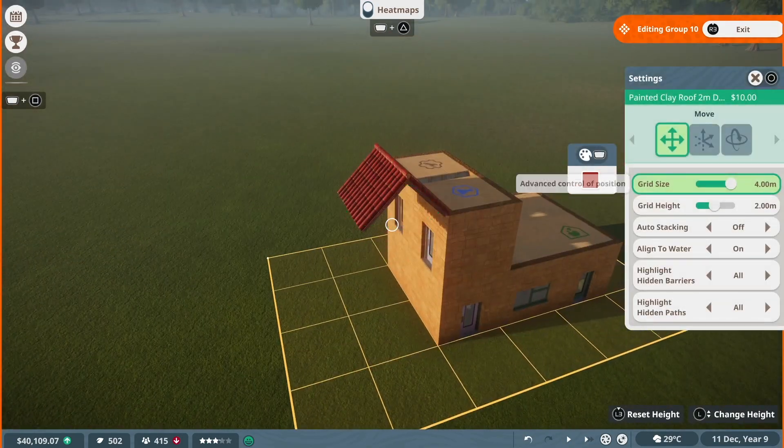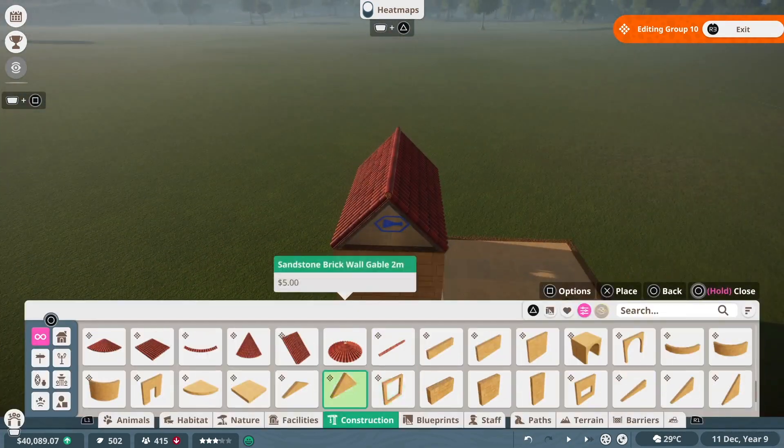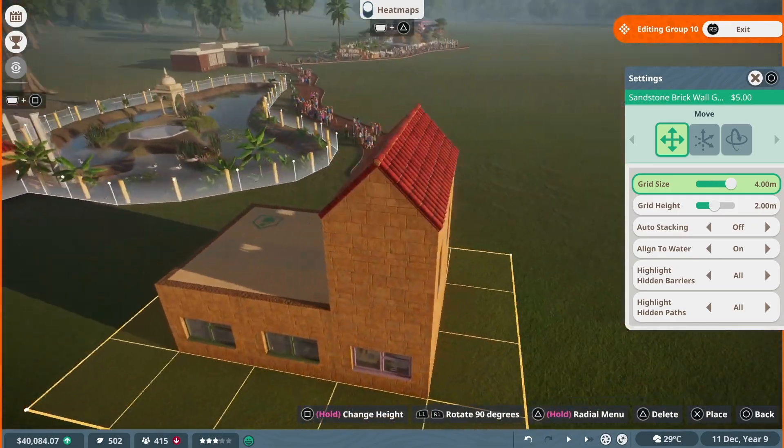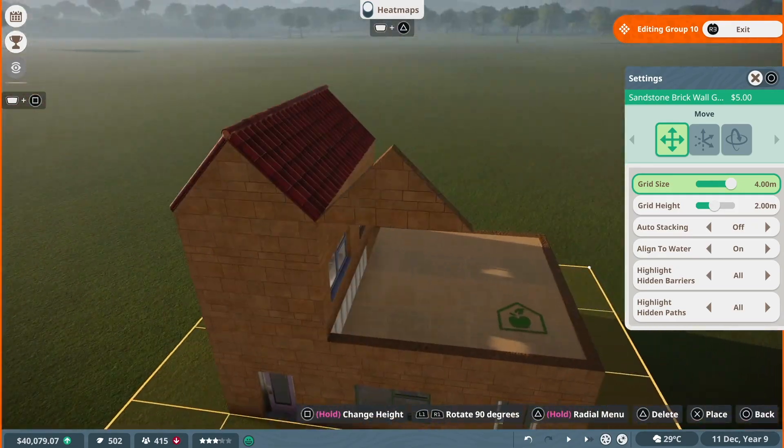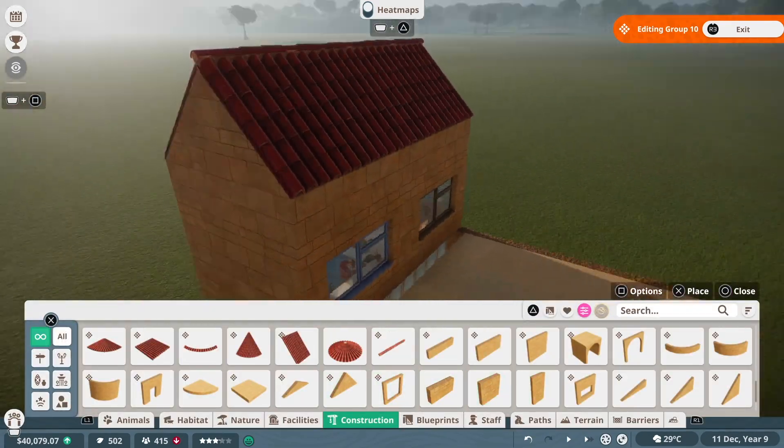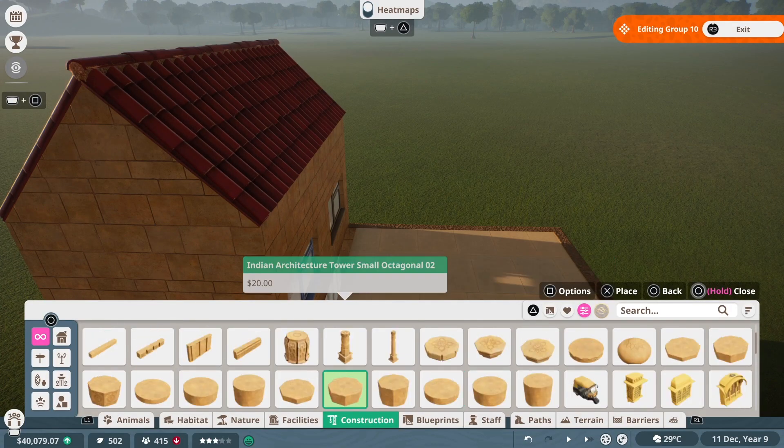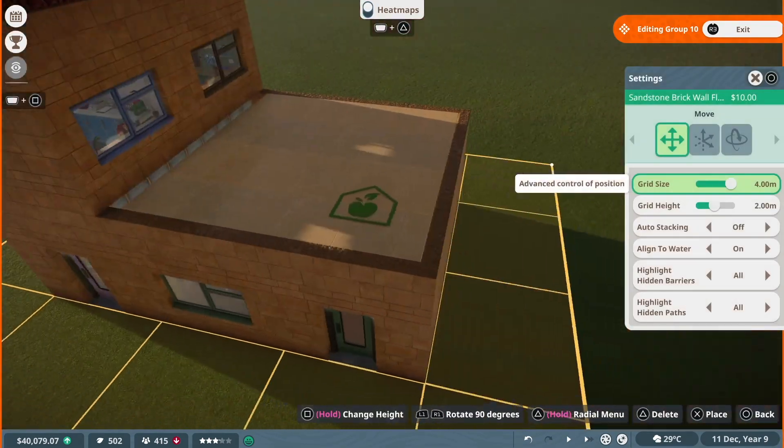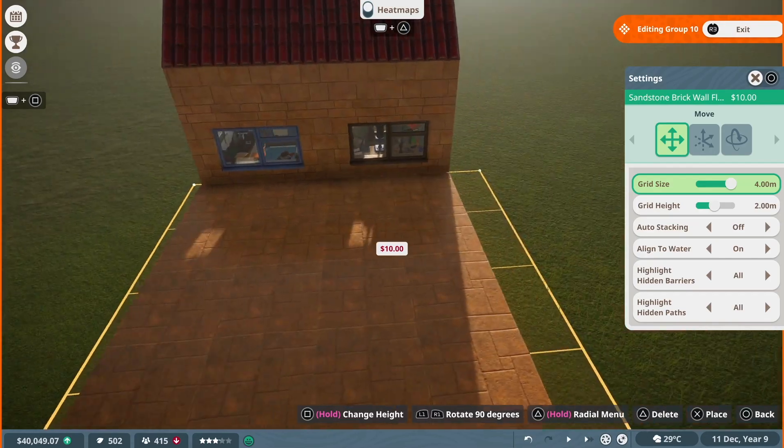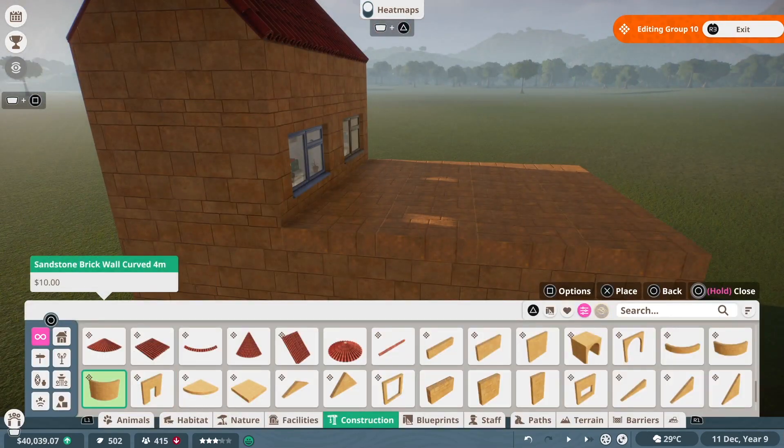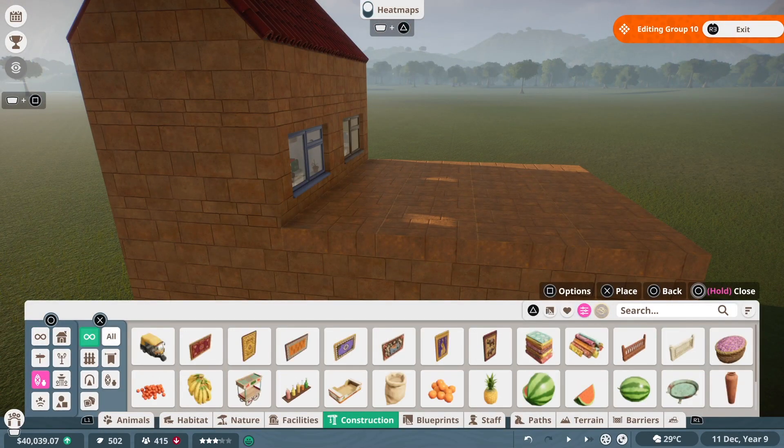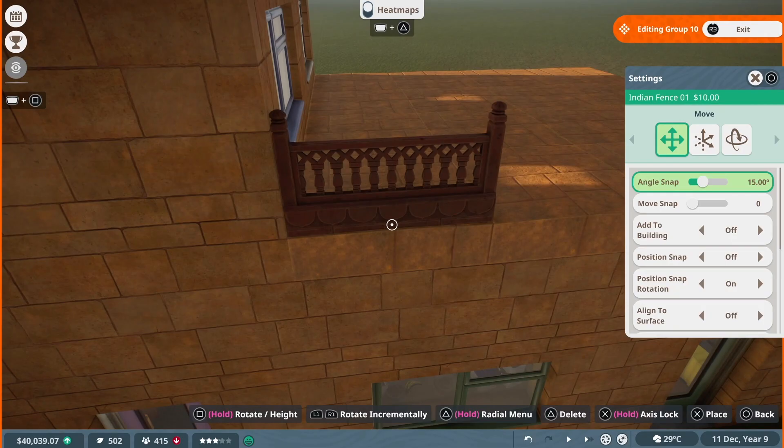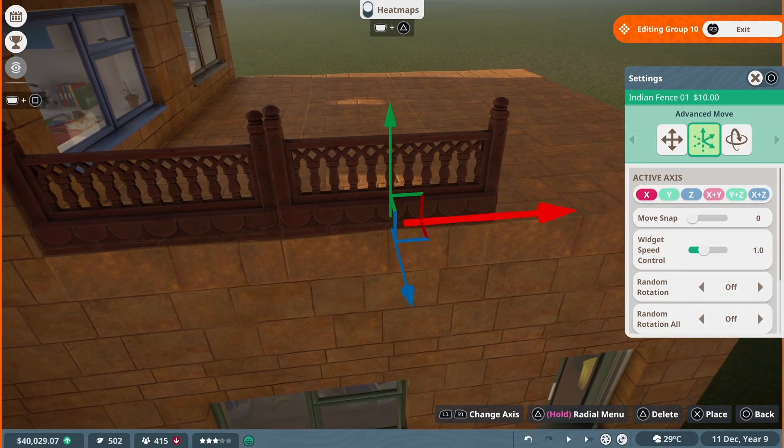And then I also added a research center and the mechanics workshop because researching items through both of those buildings is something that I am doing constantly when building a new zoo. So ensuring that I have multiple of those buildings means that I can have multiple vets or mechanics doing different research tasks at the same time.